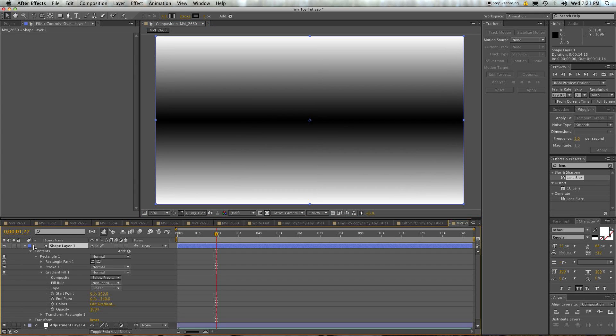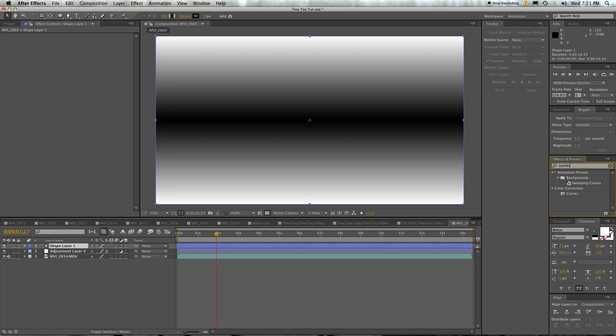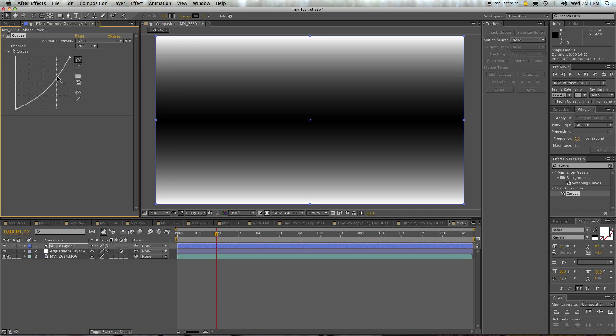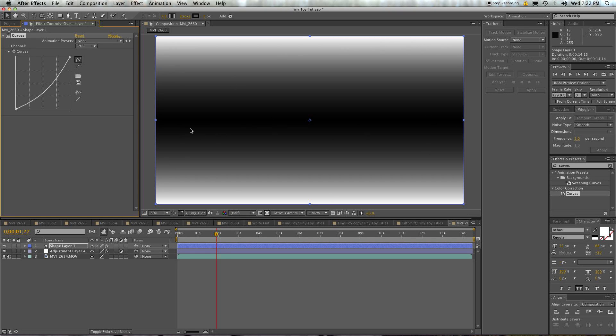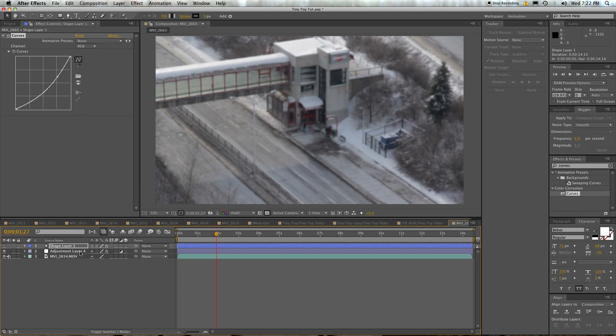Now, also apply to this shape layer a curves adjustment, which we'll use to just control this a little bit. Because what it's going to do is we're going to use this gradient to define what areas of the image are in focus. So all the areas that are black, we're going to make those the focused areas. And all the areas that are white, we're going to make those the unfocused areas. So poke its eye out. We don't want to look at it anymore.